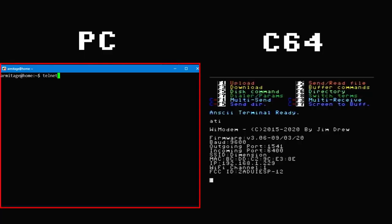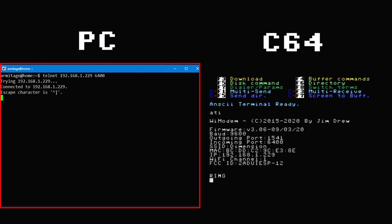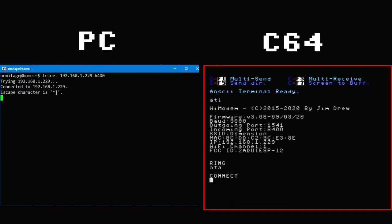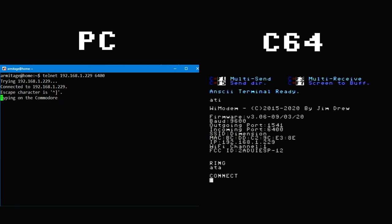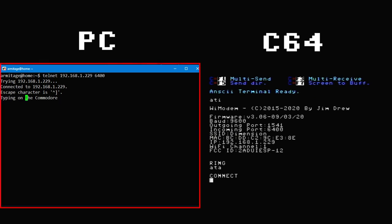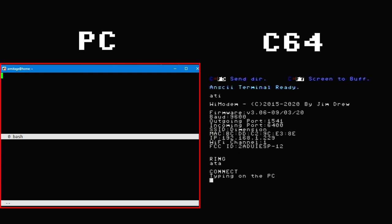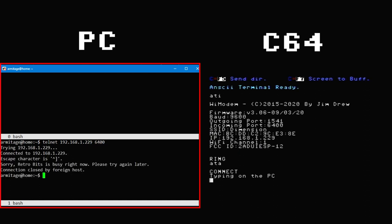In this example, I'm establishing a connection to the Y-modem from a PC. Just like a real Hayes modem would, it tells the BBS there's an incoming phone call. Upon answering, the connection is established. If a second connection comes in while the first is still active, the Y-modem transmits the busy message and hangs up.